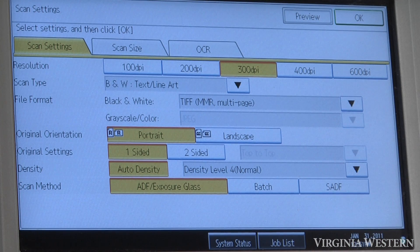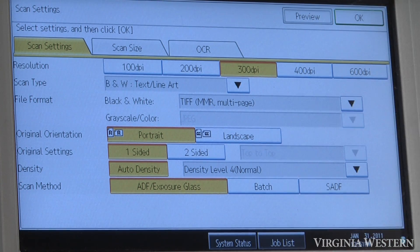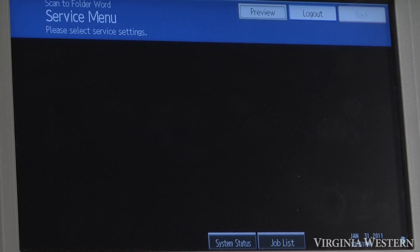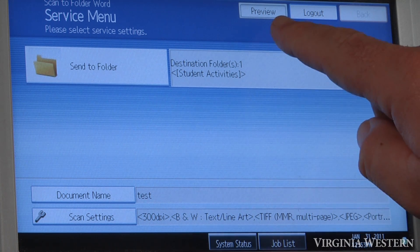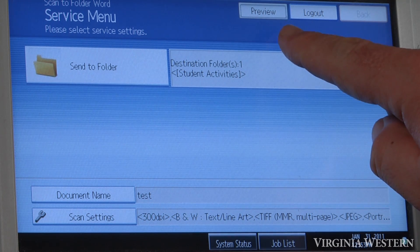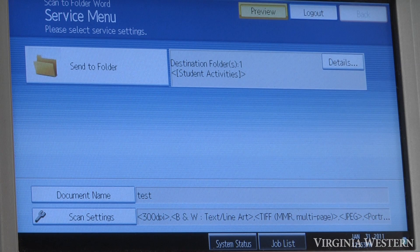Two-sided, change your resolution. Once you're ready to scan, if you want to preview the document, press the Preview button here. Once it's highlighted yellow, that means you've turned it on.